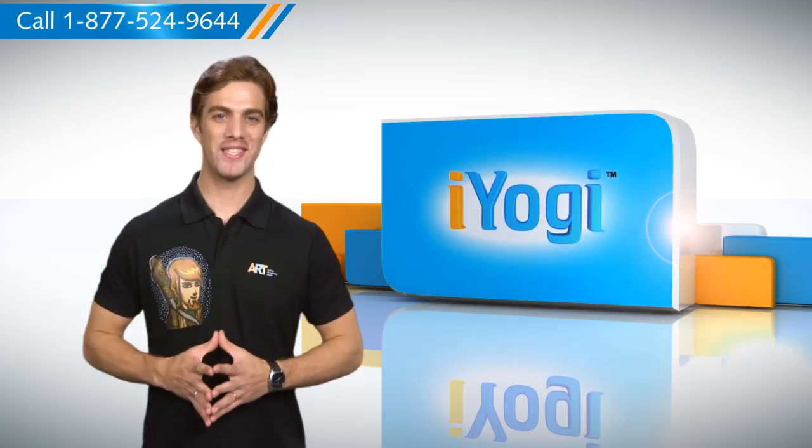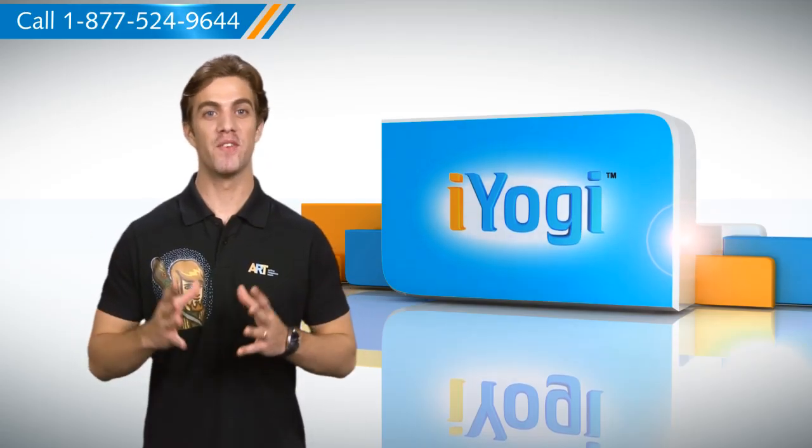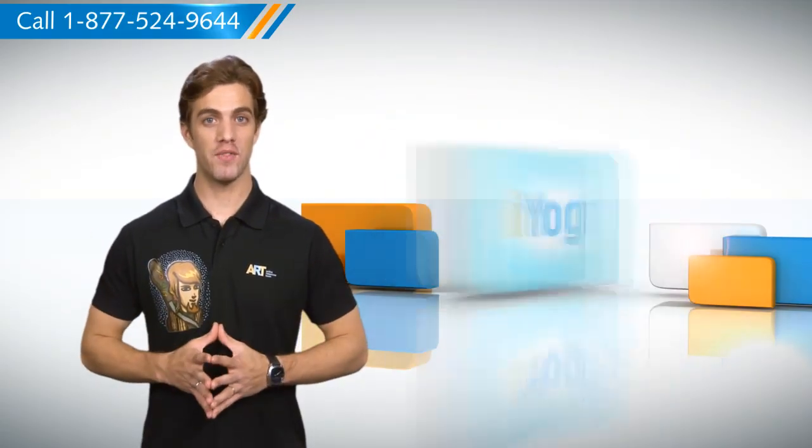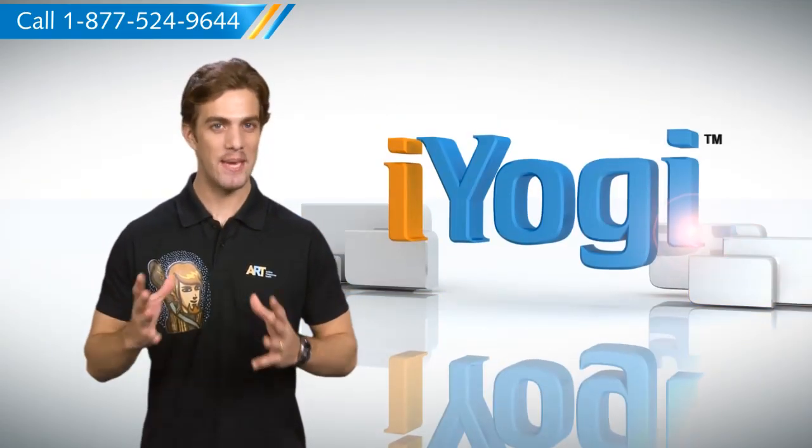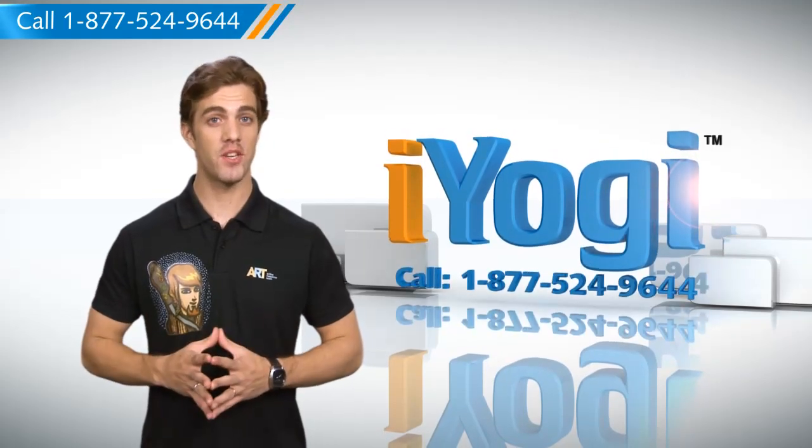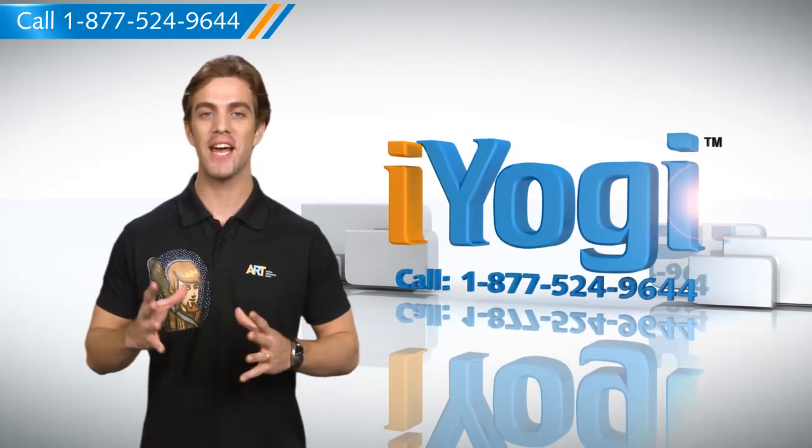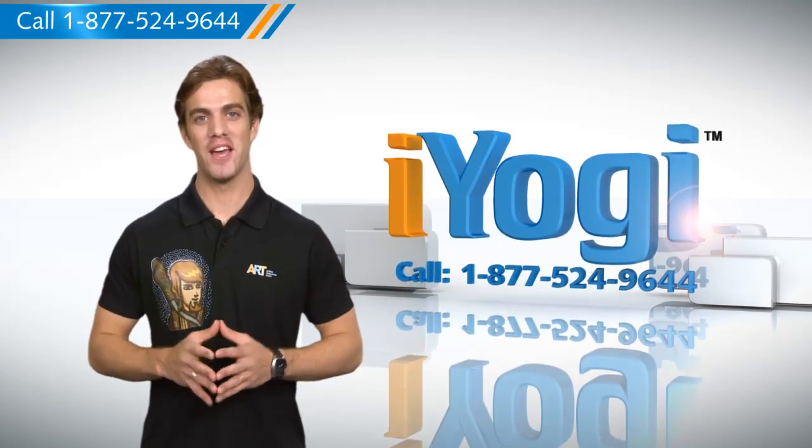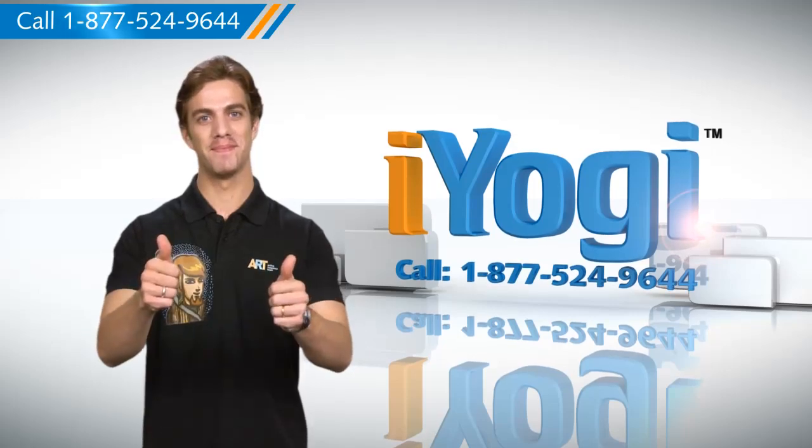Simple enough wasn't it? For more such easy to follow tips keep watching and if you face issues on your PC you need help with just call iYogi. Good Karma!